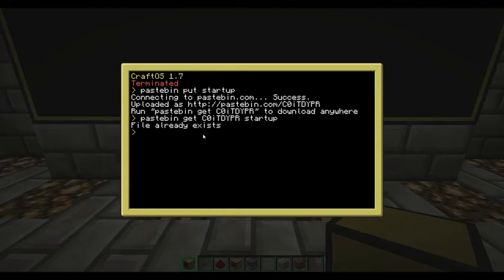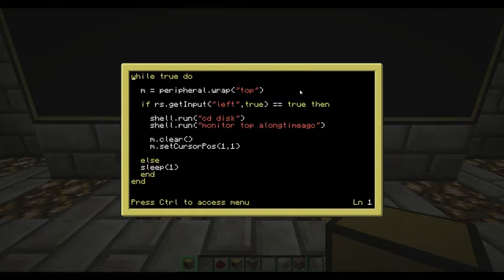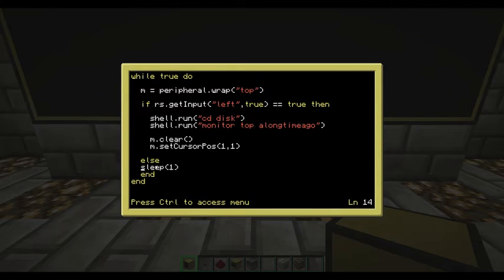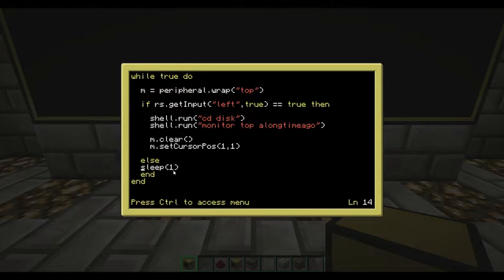All we do next is type 'edit startup' and I'll explain the program to you. The program starts off with a while loop — we write 'while true do'. All this does is keeps the program running. When you do a while loop, make sure you have a sleep command inside it. I recommend having it at least one second or more — if you put it below 0.5 or 0.2 it can crash your client and maybe your game, so I recommend sleeping for one or more.